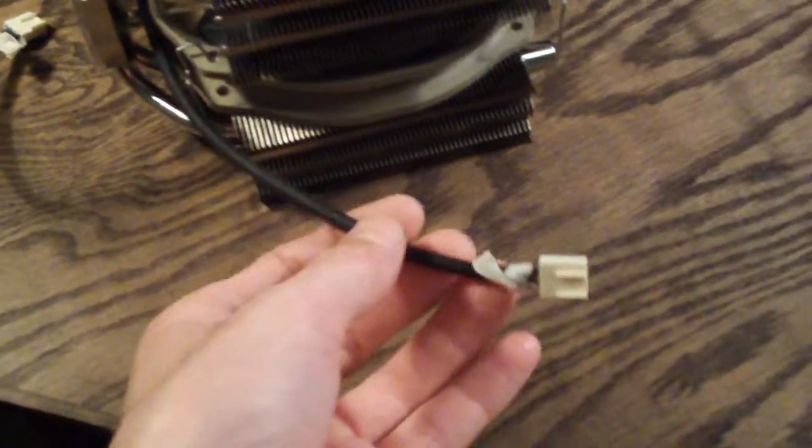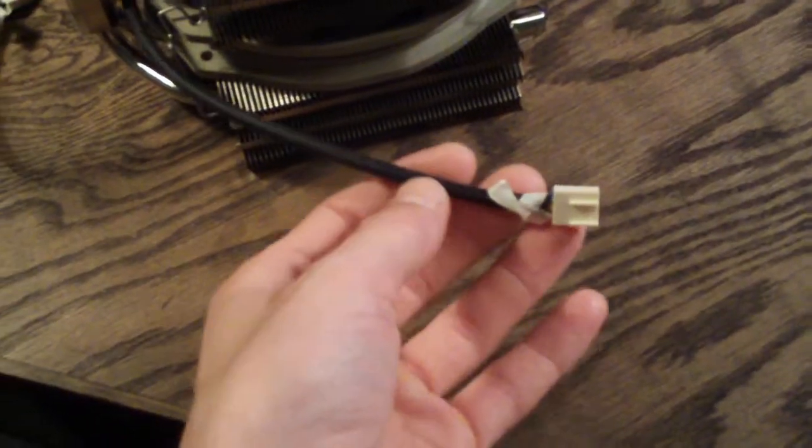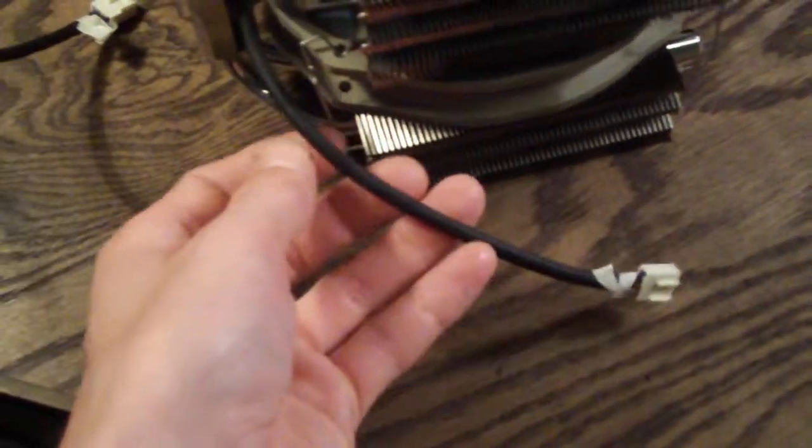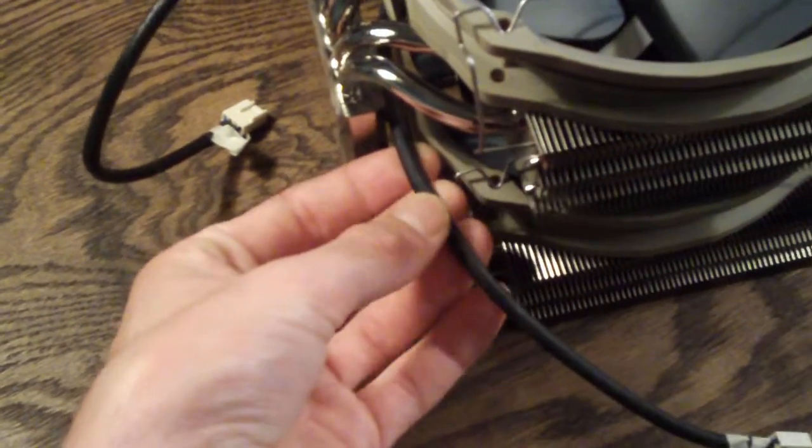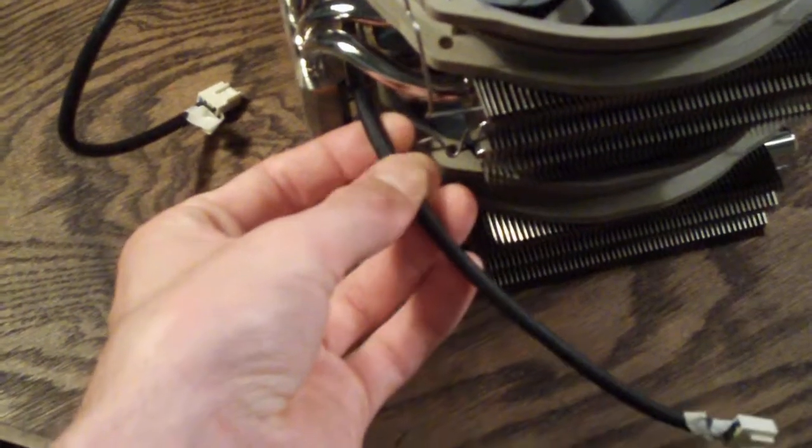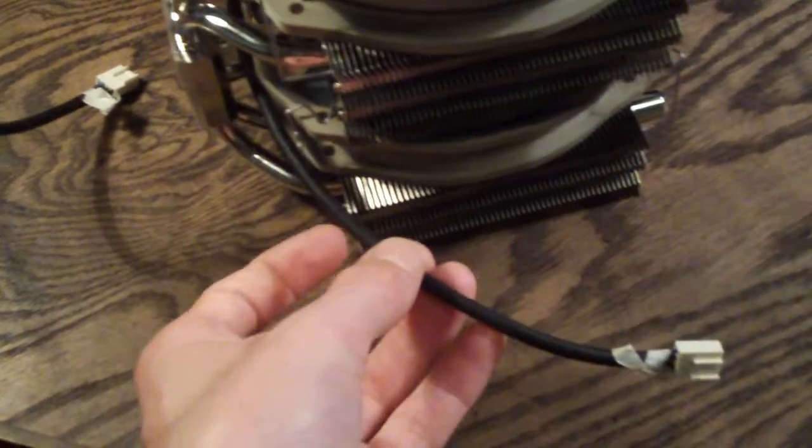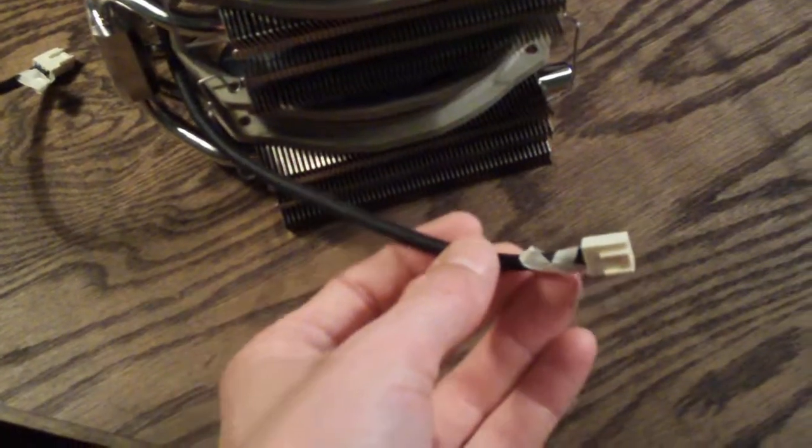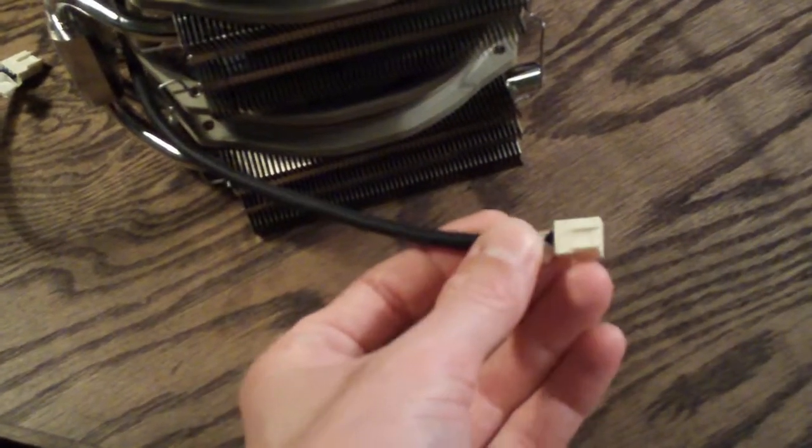And they do include really nice sleeved cables on these fans. That's one thing I can say I really do like.